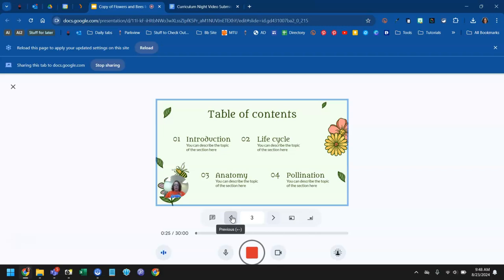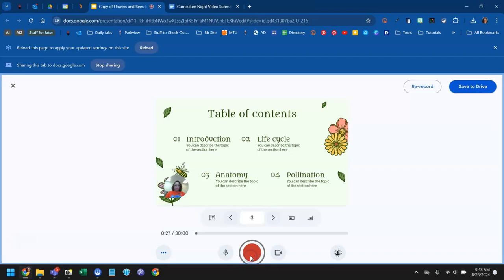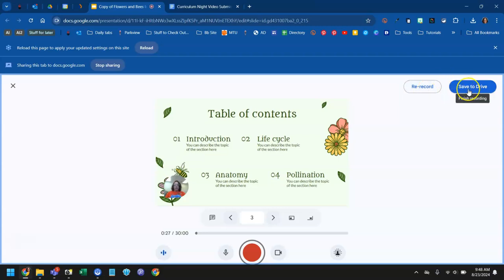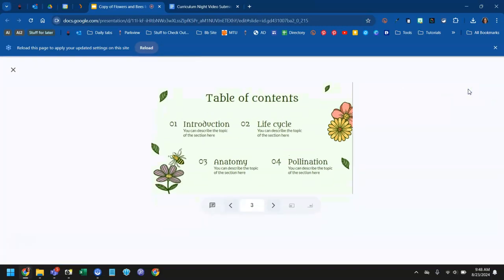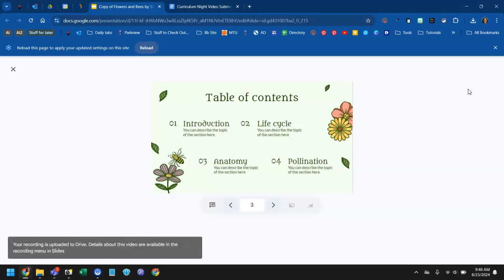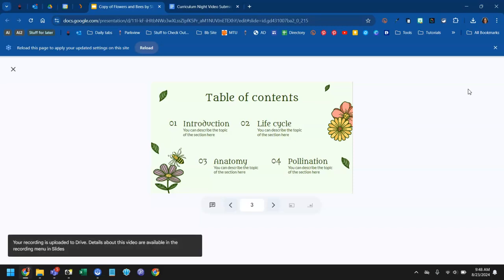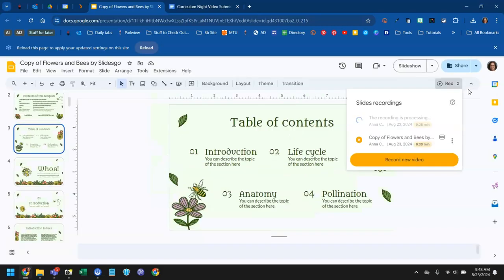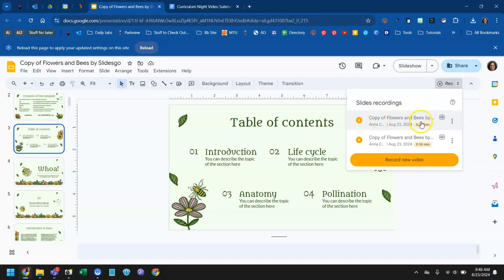So you're just going to talk through your whole slideshow. And when you get finished, you're going to click the stop button. Now it gives you the option in the corner to rerecord. So if you weren't happy with how that went and you just want to start over, you can do that, or save to drive. So I'm going to click save to drive. And it's going to go through several steps here. It's going to upload. It's going to kick me back out to my main slideshow and show me that the recording is processing in my Google Drive. And then when it finishes, it's going to show me the name of it. It's going to default to be named the same as your slideshow.